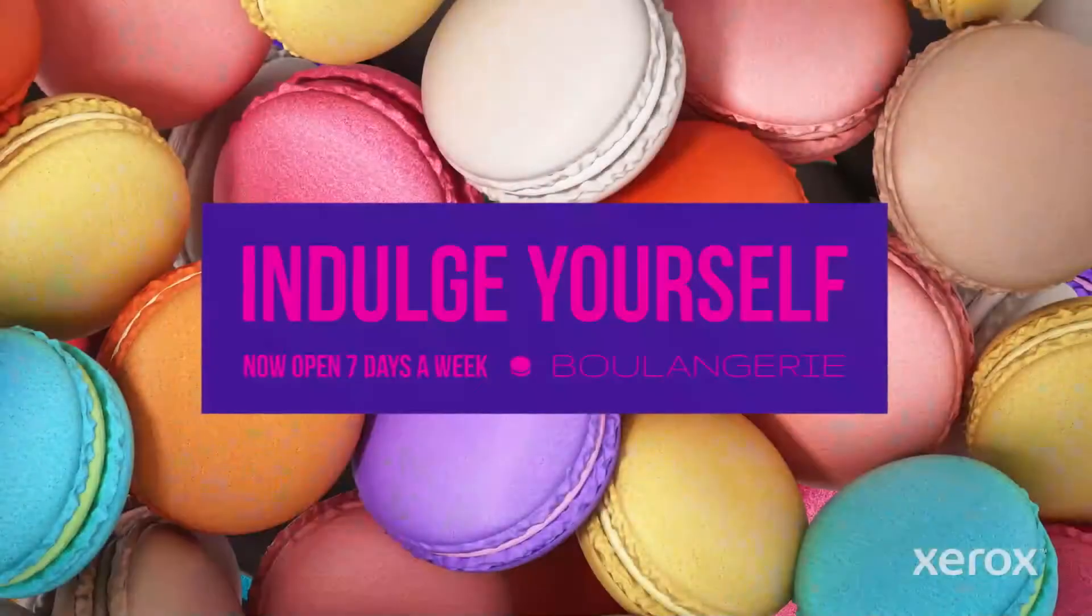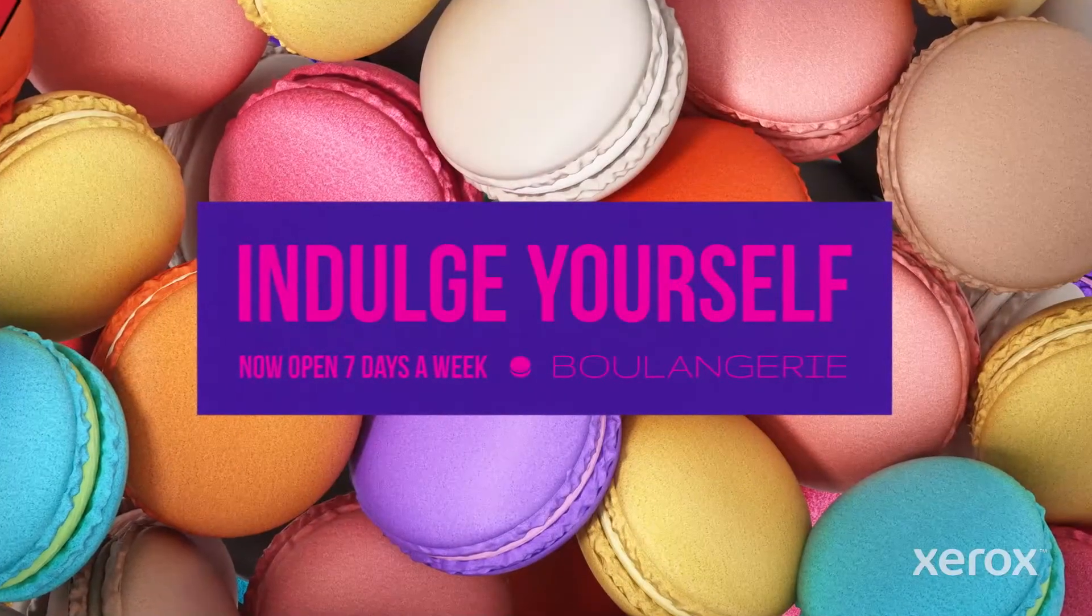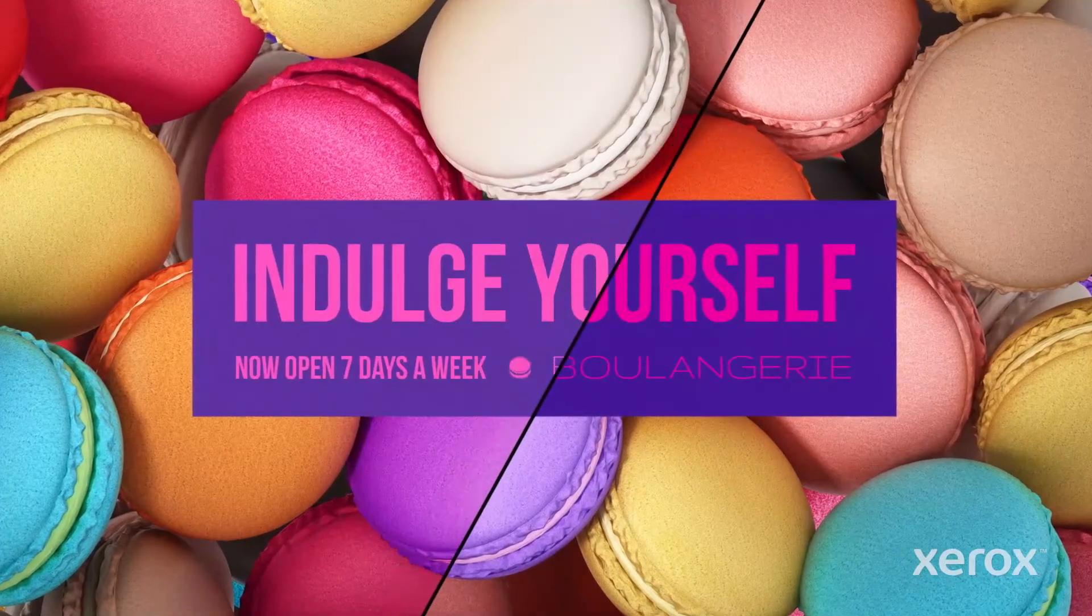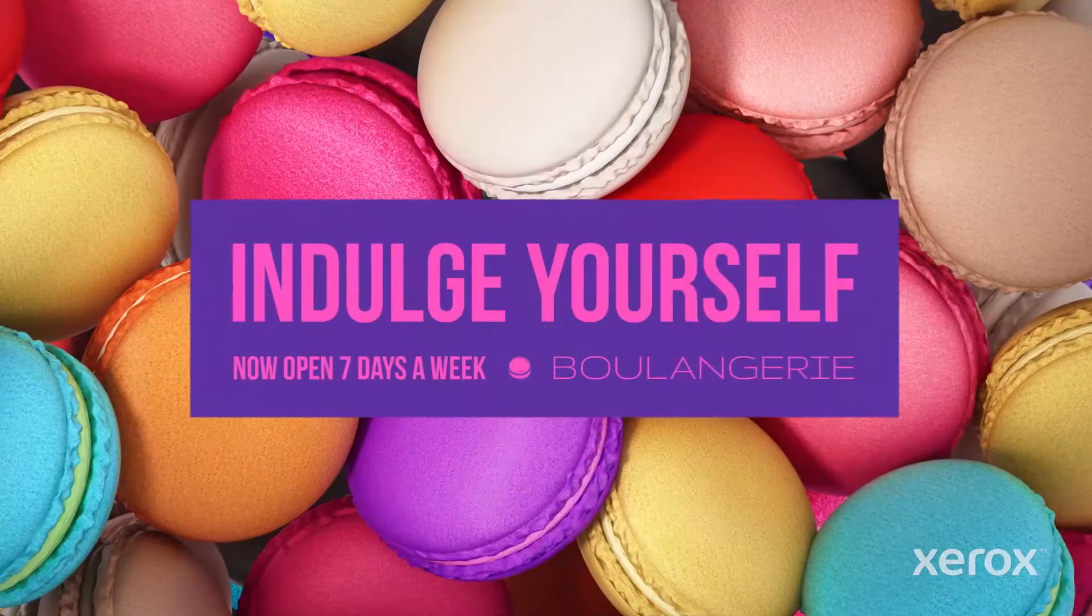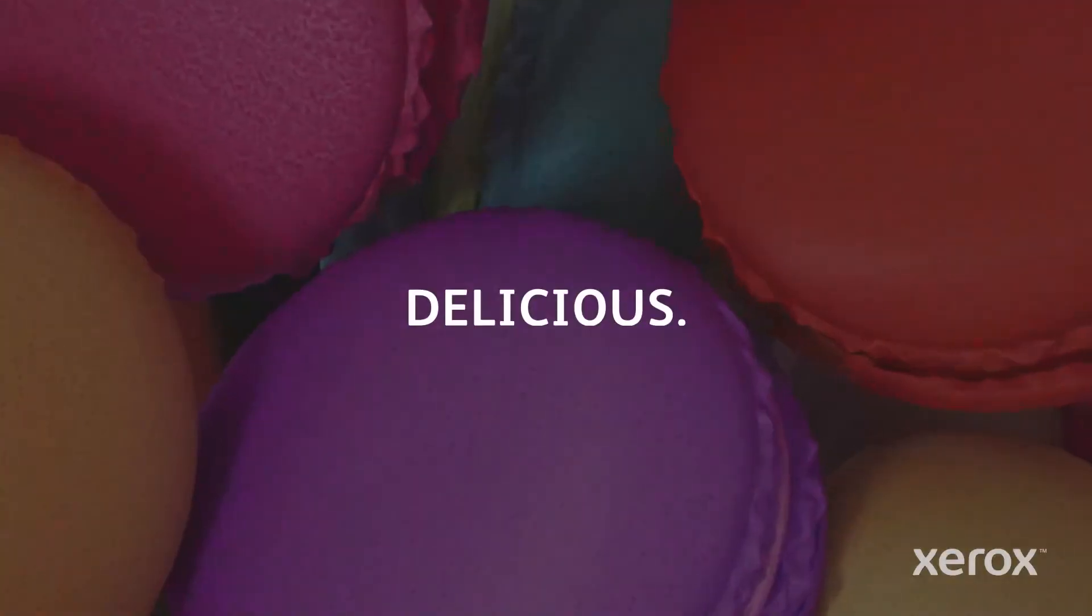Here, we're going to use it to make the macarons in this patisserie postcard even more appealing. Delicious!